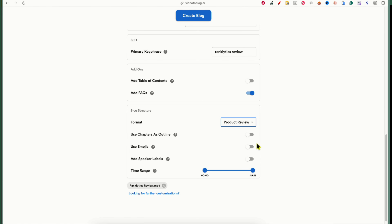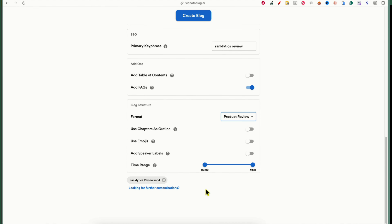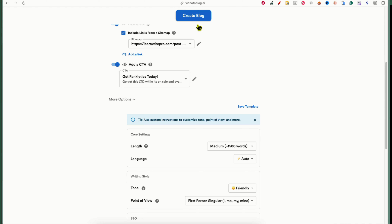There's also Use Chapters as Outline, but for a 49-minute video I probably wouldn't select that anyway — it would create a massive outline. There's a Use Emojis option I'd skip for a 2,500-word blog post. Then you have a Time Range selector, so if you wanted to split a long video into sections you could, but I just want a clean single workflow. That's it — now I'll click the Create Blog button.